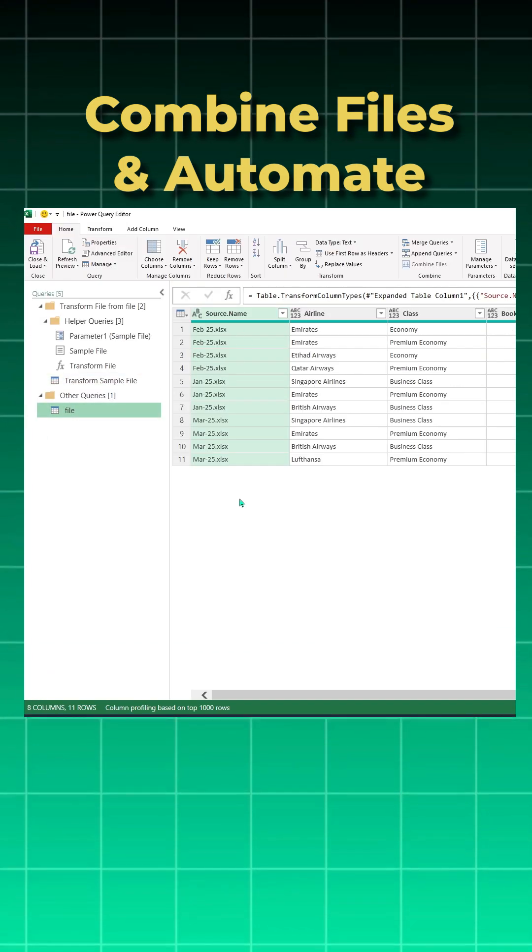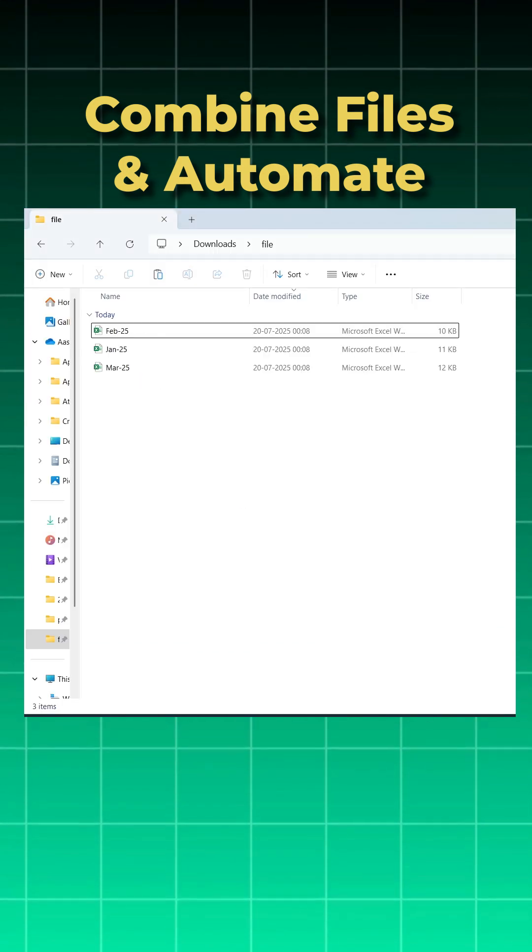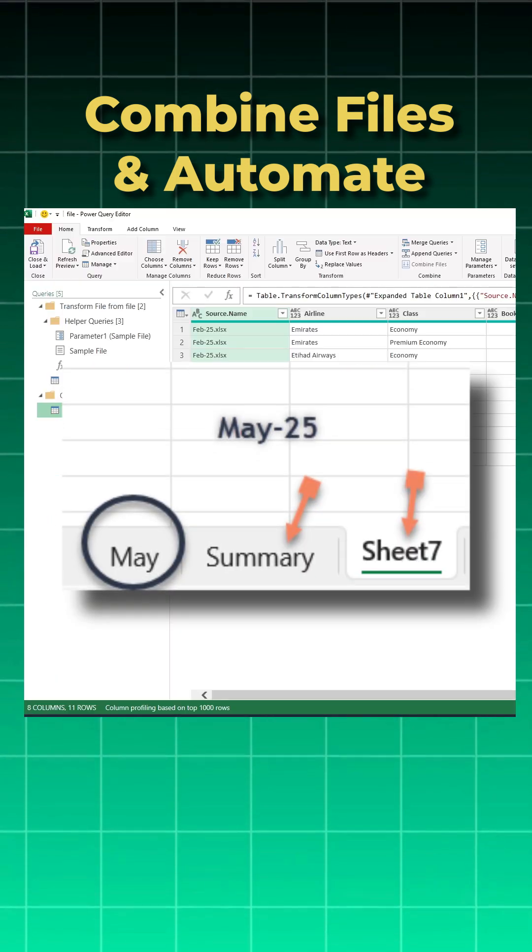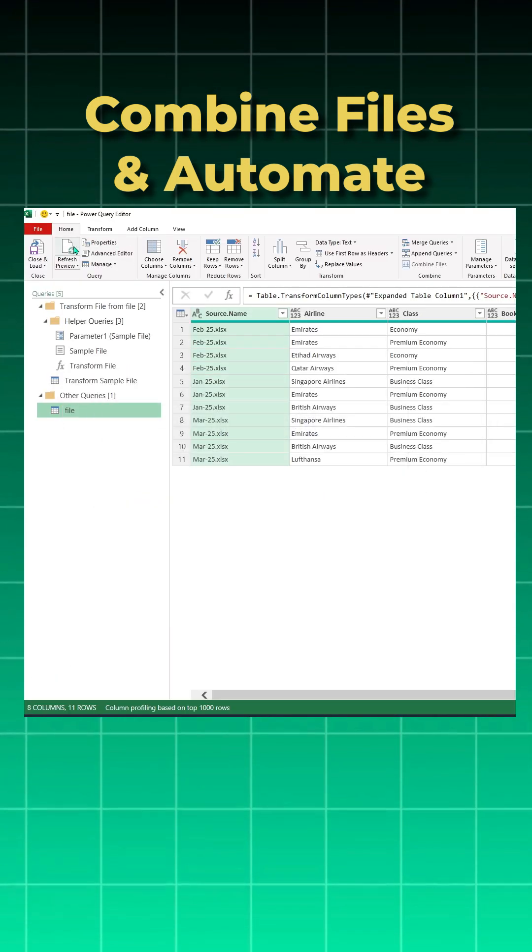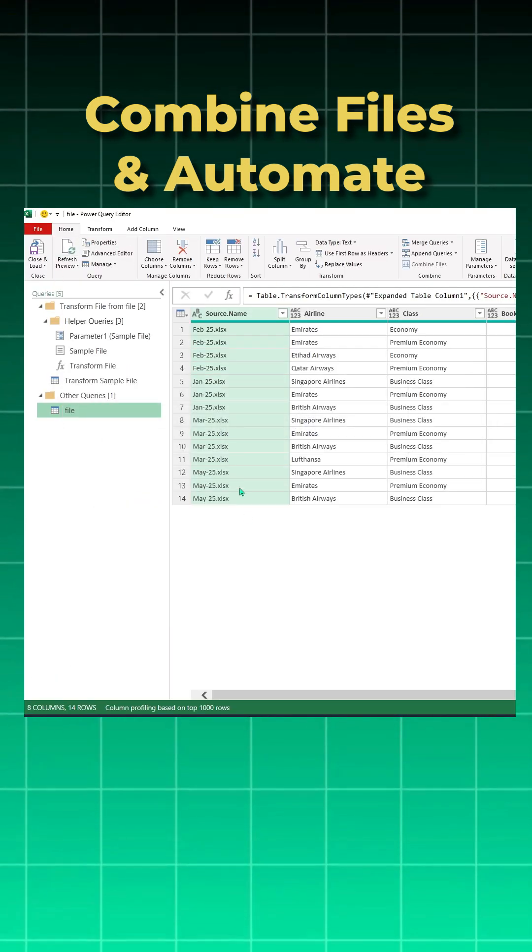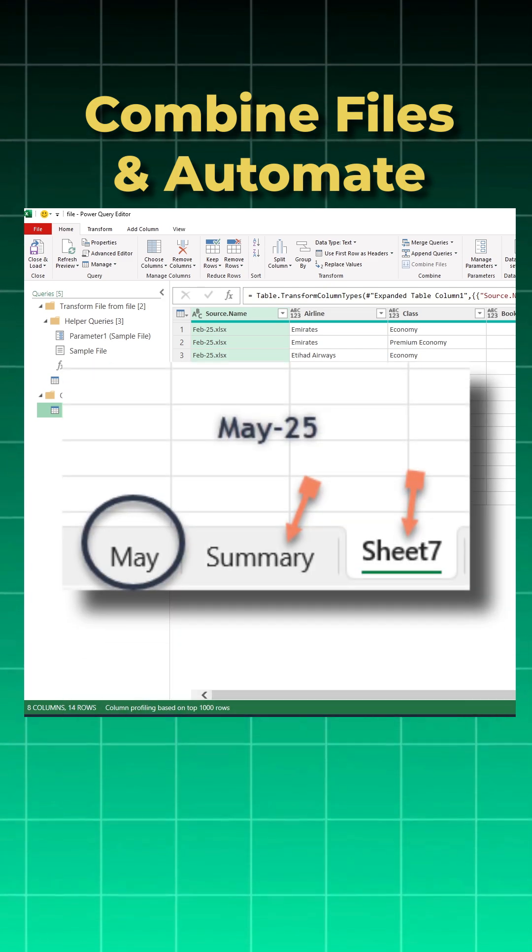Now this is automated. When I go to my file and add May data into it, come to my Power Query and do a refresh, you will see May data is also added even though it had a different sheet name and multiple sheets.